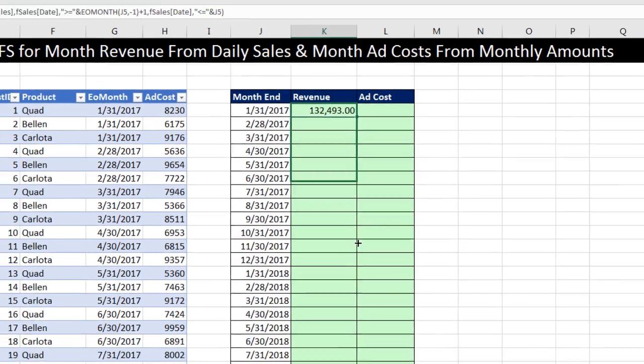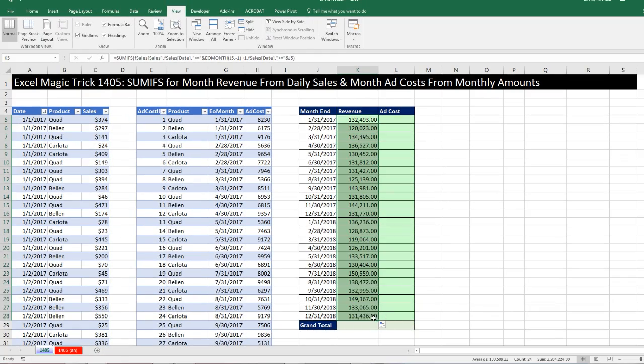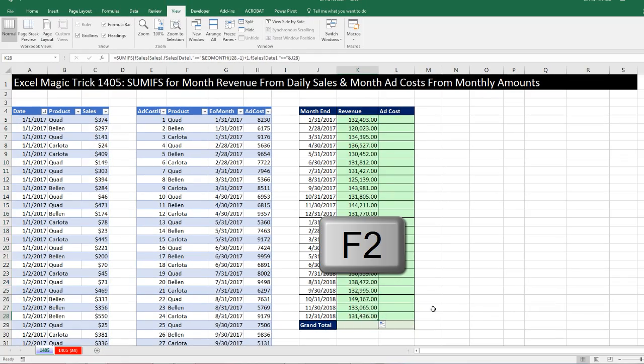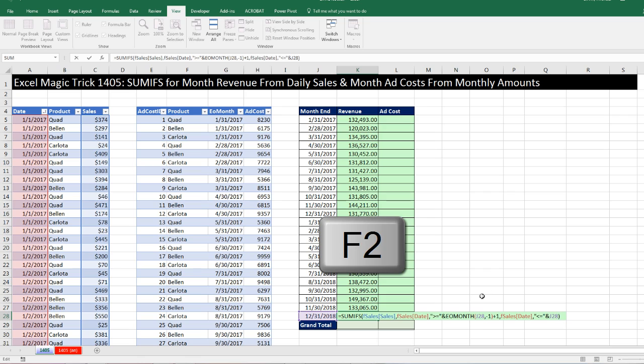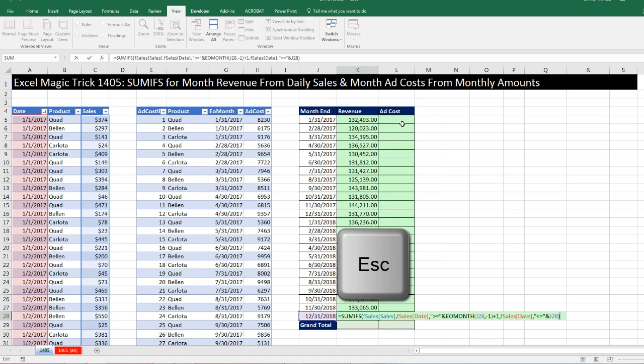Now I can copy this formula down. I come to the last cell, press F2, and look to see if all my cell references are correct — looking good.